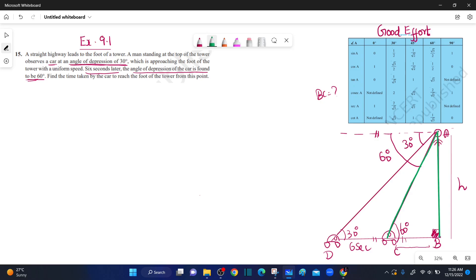The height of the tower is h. This is 90 degrees. This is the opposite side of the hypotenuse — this is the perpendicular, this is the base. The height we assume as h.